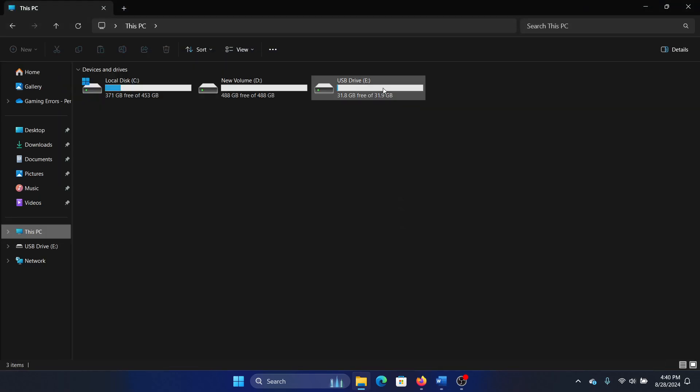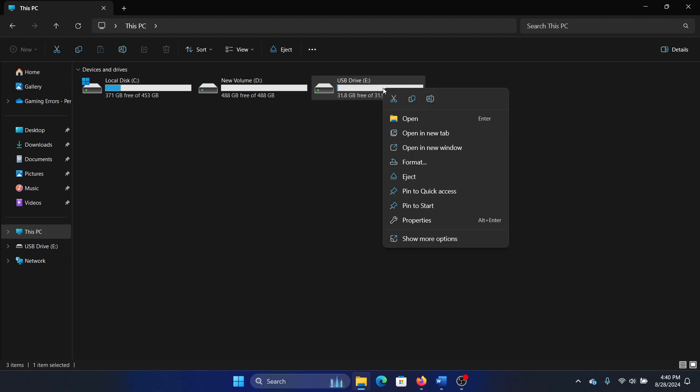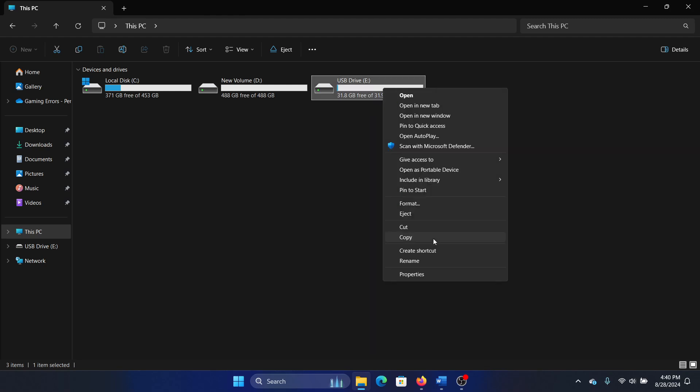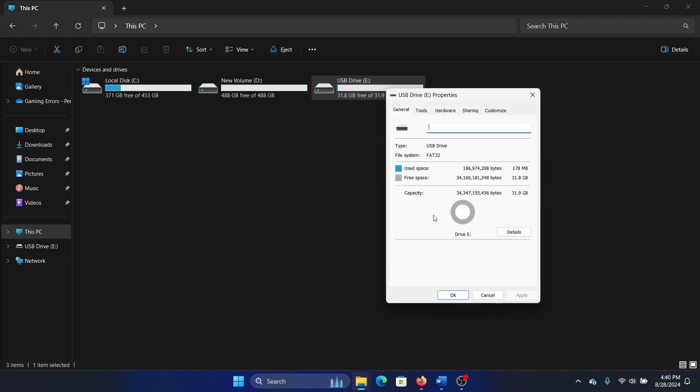In this case, we will first of all try to repair the drive. Right-click on it, select show more options, click on properties.